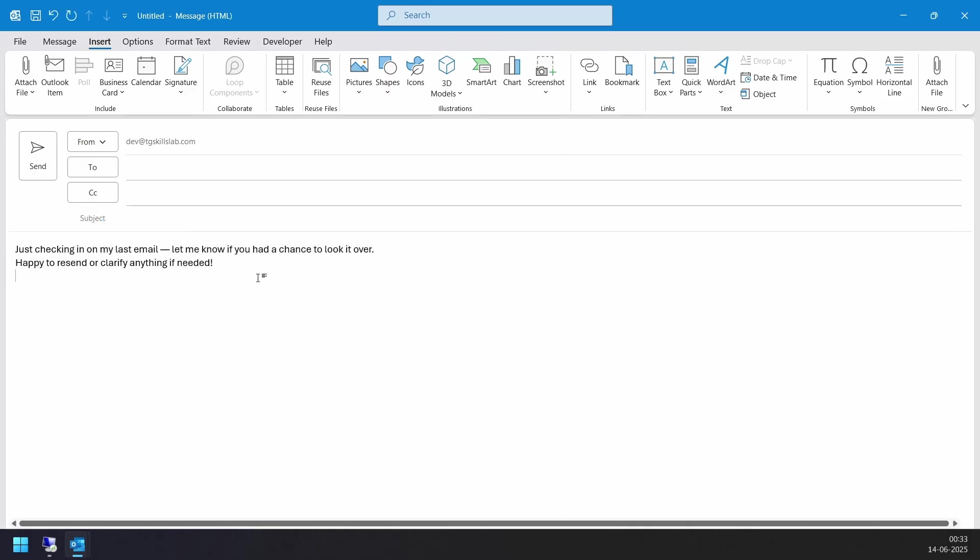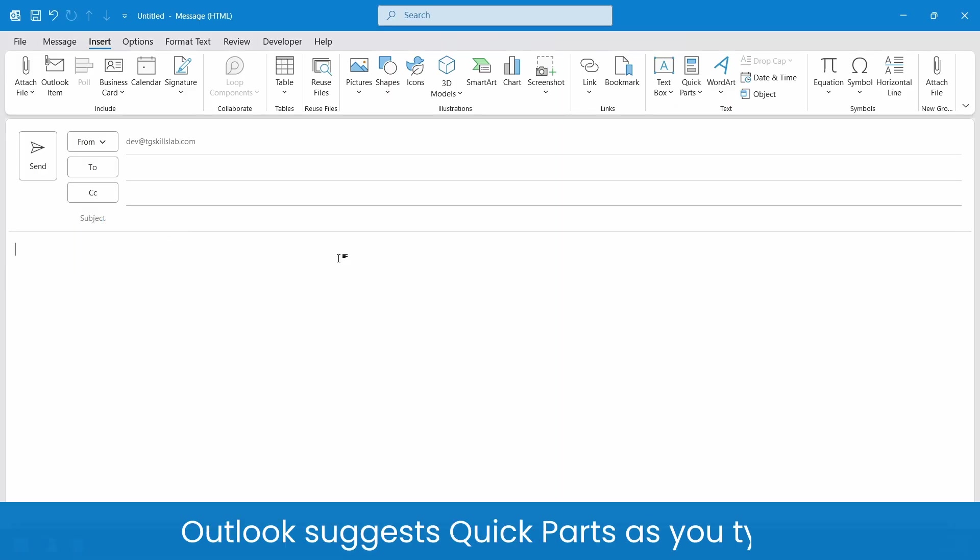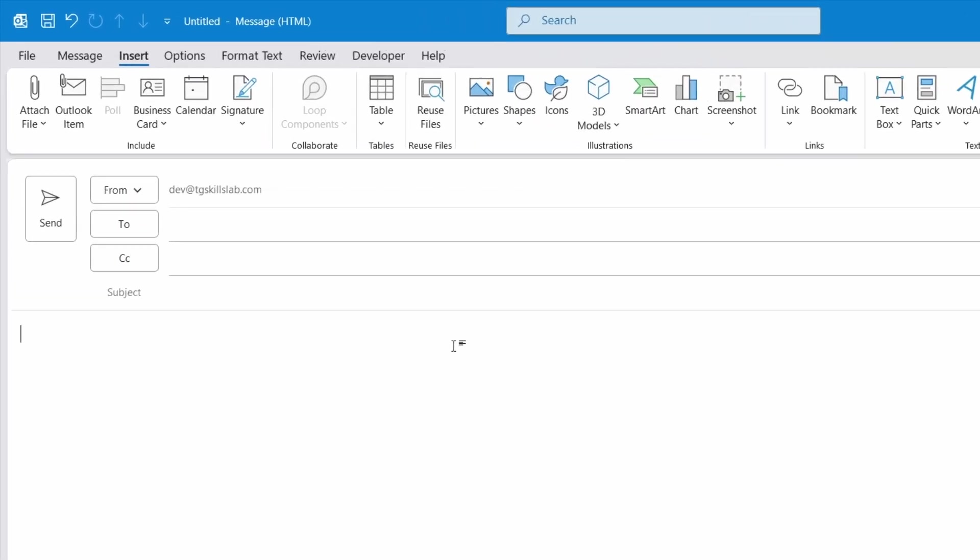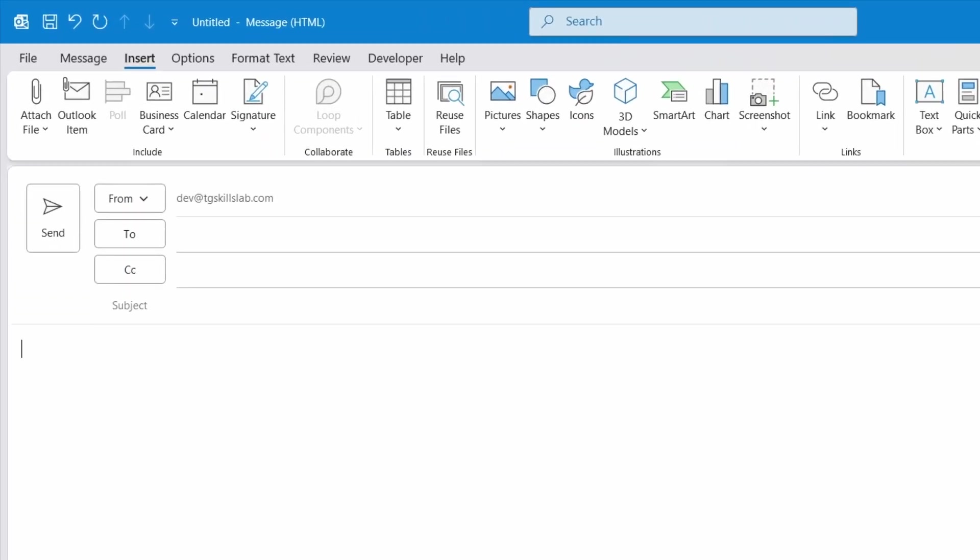Now I'll delete the inserted Quick Part. Another method to insert Quick Parts is by typing the name of the Quick Part directly in the email body. As you type the phrase, Outlook will suggest the saved Quick Part with the name. You can preview it, then press Enter to insert the saved text into the email.